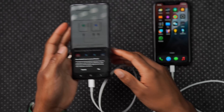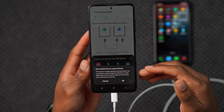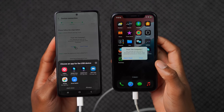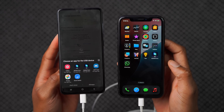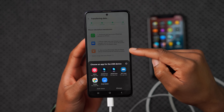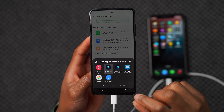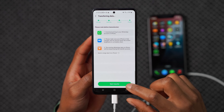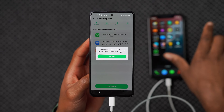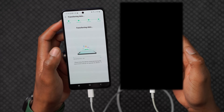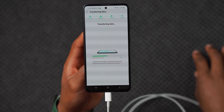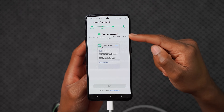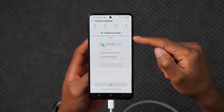I connect the USB-C end into the Android device, then connect the Lightning end to the iPhone. The iPhone is connected and unlocked, and a pop-up appears saying 'Allow MobileTrans to access iPhone' — I click OK. On the iPhone, a pop-up asks to trust this computer — I click Accept. Following the steps shown, I select USB for the connection app, choose MobileTrans, click Continue, then Start Transfer. It asks to confirm WhatsApp is installed and logged in on the iPhone, and I click Confirm. The data begins transferring, and on the iPhone a 'Restore in Progress' screen appears.